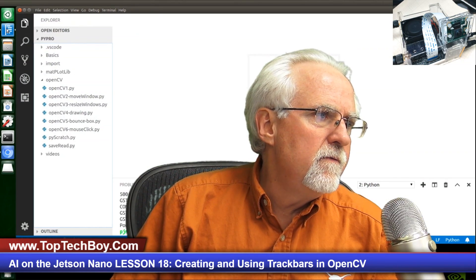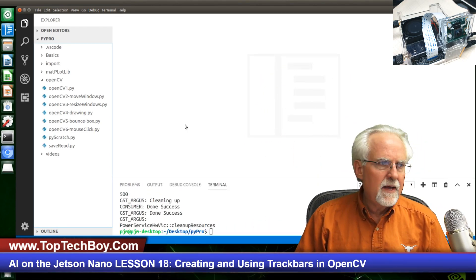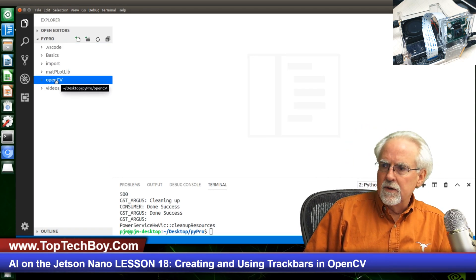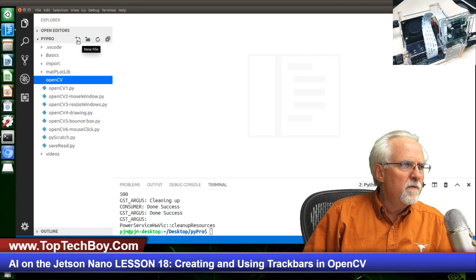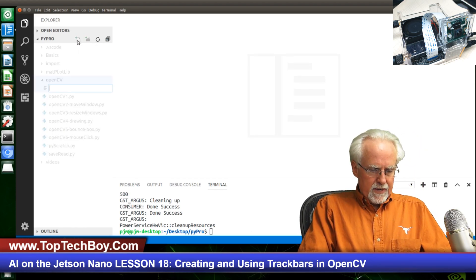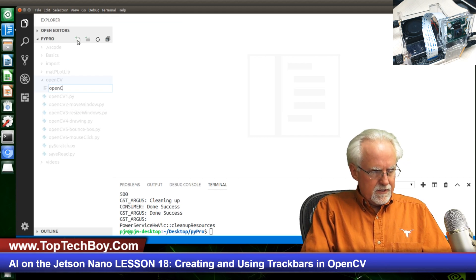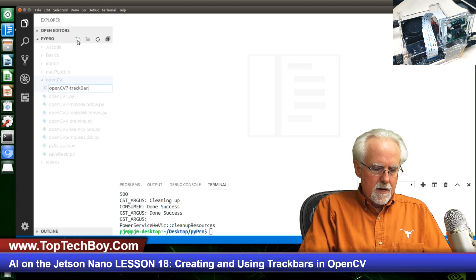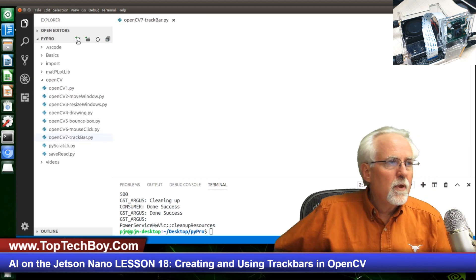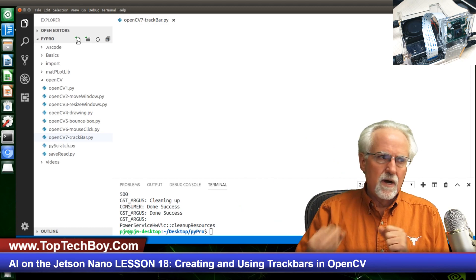Let's jump right in. Open up your Visual Studio. We are operating in the folder called OpenCV, so we will go there and then come up to our main PyPro folder. We will click on the little plus icon and name this program — our convention is OpenCV and this will be program number 7 — and we are going to call this trackbar.py. We're ready to code. We always start with the same base code, the same foundation code that just runs out and operates the camera.